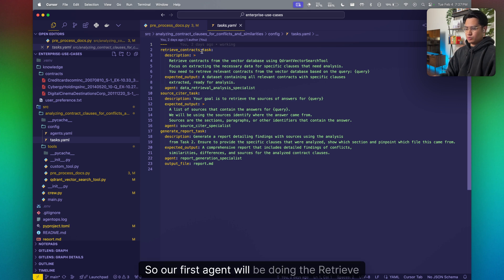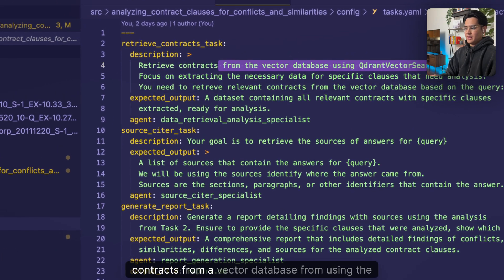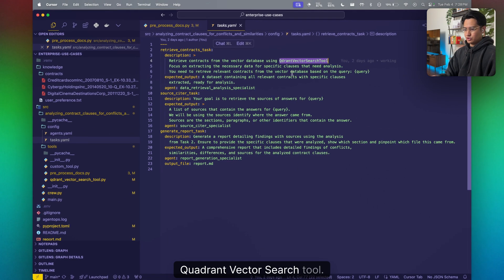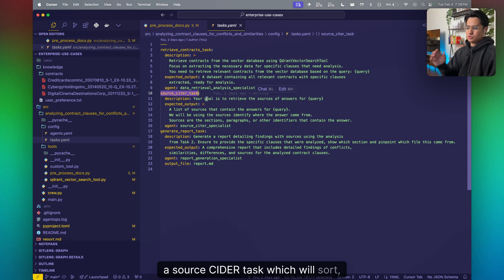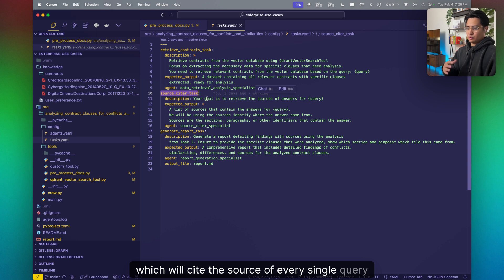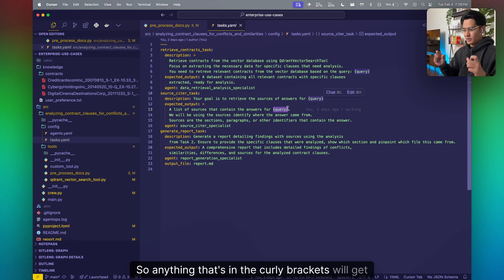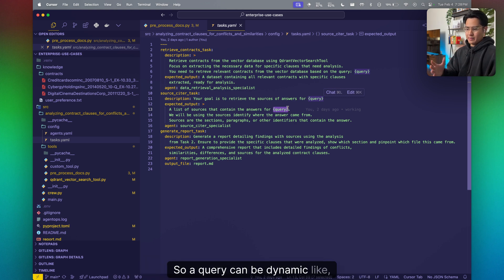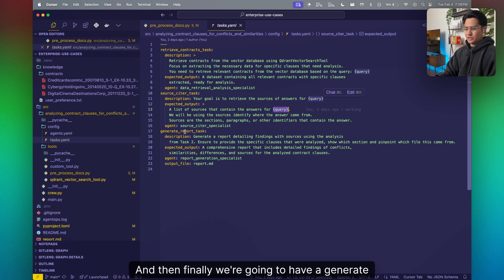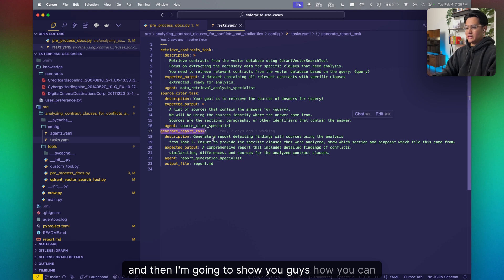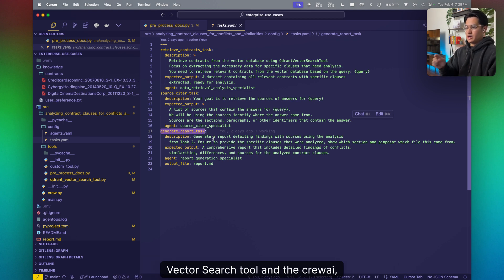These agents map one-to-one in a sequential crew process. Our first agent executes the retrieve contracts task, retrieving contracts from the vector database using the Quadrant vector search tool. Then we have a source citer task, which cites the source of every query. Anything in curly brackets gets interpolated dynamically — so a query can be something like 'what are the conflicts of interest between these two contracts?' Finally, we have a generate report task.